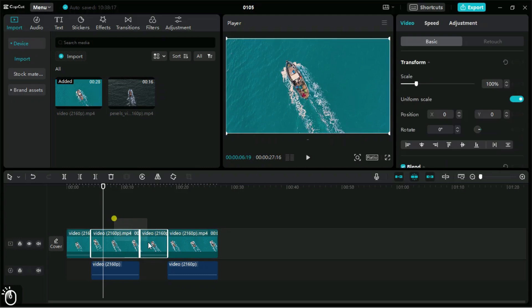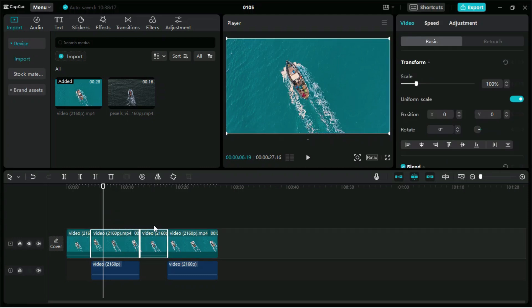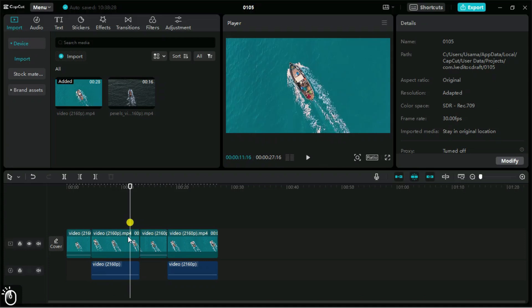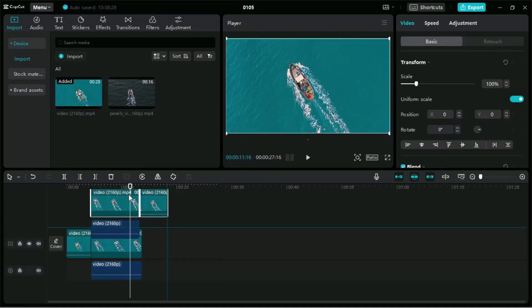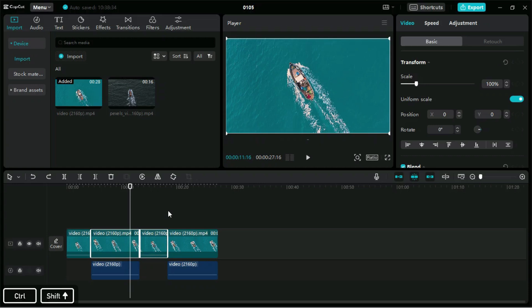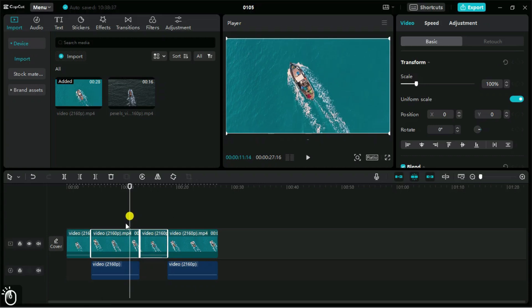Next, if we want to group two or more clips, we can use Control plus G. If we want to ungroup them, we can use Control, Shift, and G.